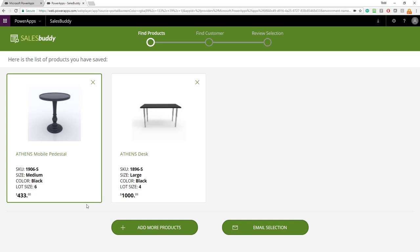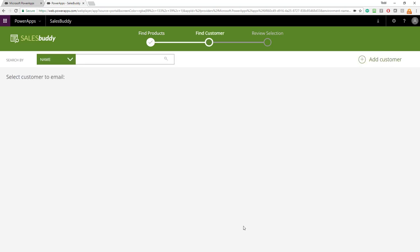At this point, I'm ready to email this information to the customer because this is what they're interested in possibly buying for their home office renovation project. So, then I'll hit email selection. Email selection will allow me to look up customers in many different ways. When I look for customers here, I can search by name, their email address, their company, or their phone number.